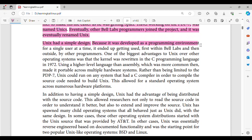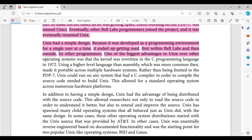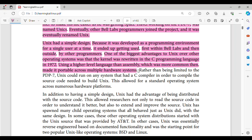Unix had a simple design, because it was developed as a programming environment for a single user at a time. It ended up getting used first within Bell Labs and then outside, by other programmers. One of the biggest advantages to Unix over other operating systems was that the kernel was rewritten in the C programming language in 1972. Using a higher level language than Assembly, which was more common then, made it portable across multiple hardware systems. Rather than being limited to the PDP-7, Unix could run on any system that had a C compiler in order to compile the source code needed to build Unix.